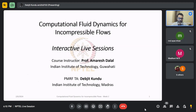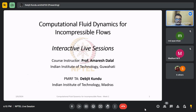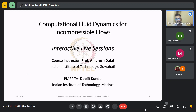Hello and welcome everyone to the second week of interactive live sessions for the course on Computational Fluid Dynamics for Incompressible Fluids. This is being offered by NPTEL, instructed by Professor Amares Dalal from the Department of Mechanical Engineering at IIT Guwahati. My name is Devjit, I'm a PhD scholar at IIT Madras and I'll be the TA for this course. We will be solving some sample problems together and discussing any doubts you may have about the lectures of that week.